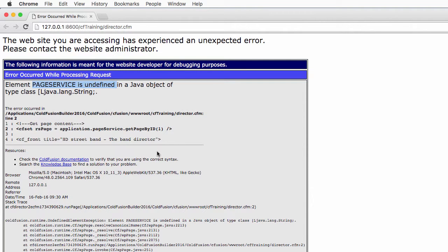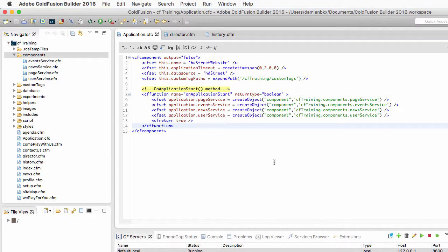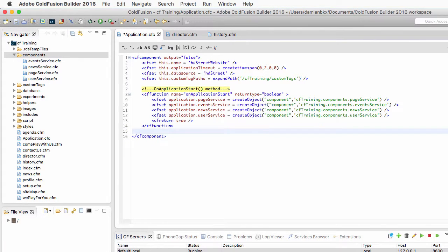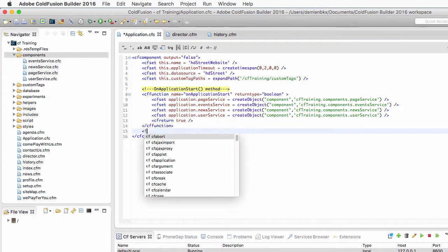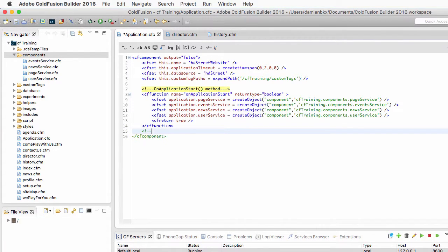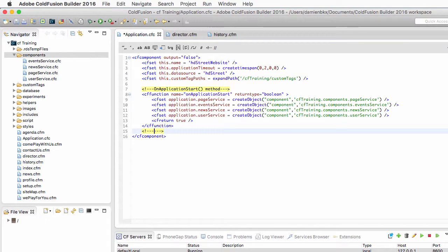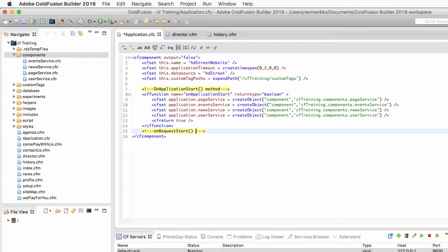So let's return to ColdFusion Builder now that we understand the problem. We will fix it with another method of the application.cfc which is in this case, let's not forget once again the commenting best practices, the onRequestStart method.